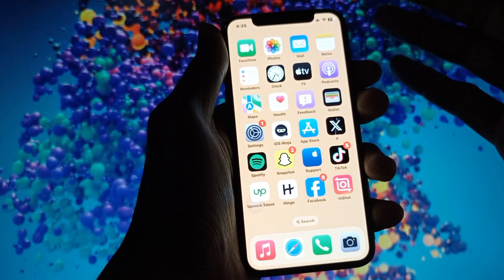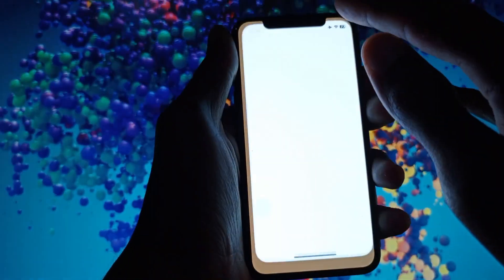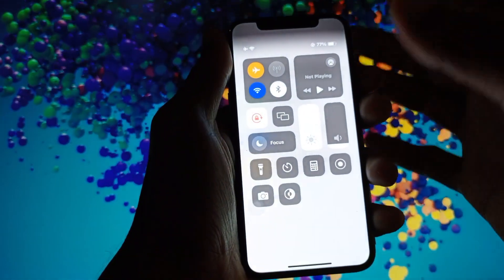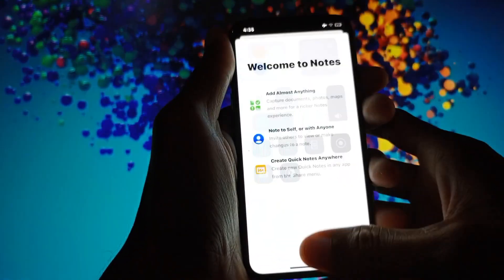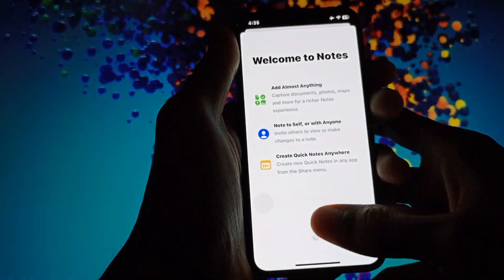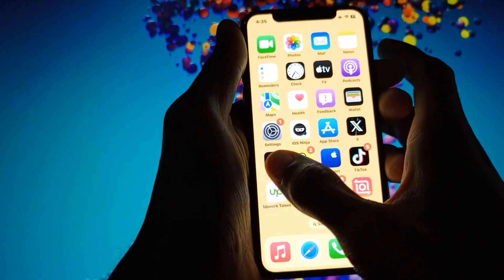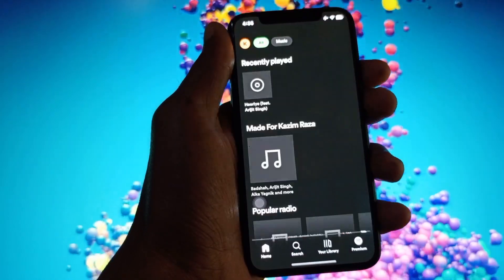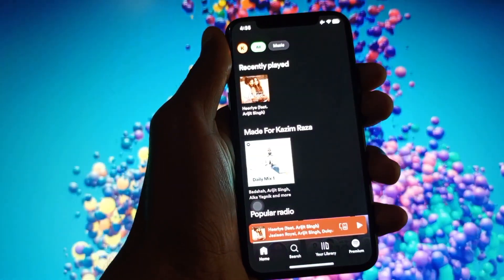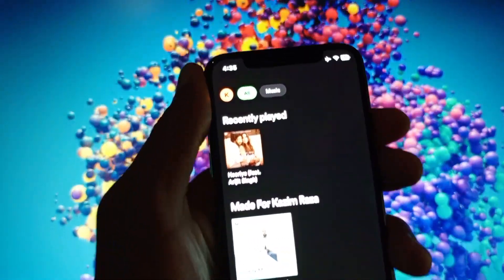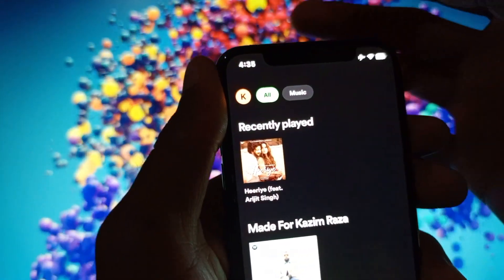First of all, you need to check that you are connected with a strong internet connection on your iPhone. After doing this, you need to go back and open your Spotify app.